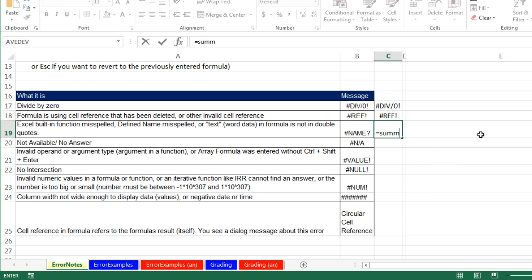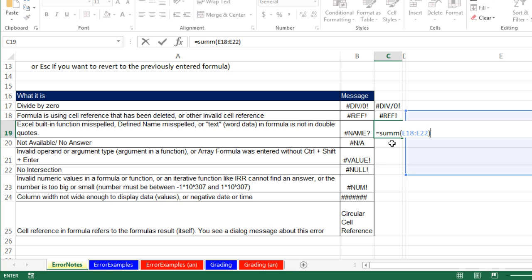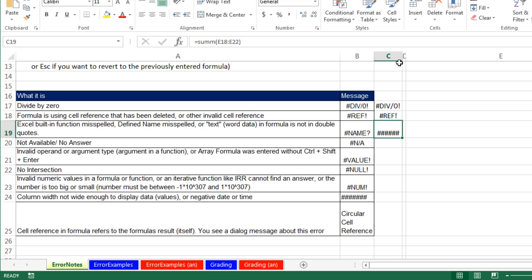The NAME error — if I typed SUMM and then highlighted a range, NAME always means there's some text in the formula that Excel does not recognize as either a function name (there's no SUMM function, there is a SUM function), or it doesn't recognize it as a defined name or a table name, or it might be that your text in the formula has no double quotes around it.